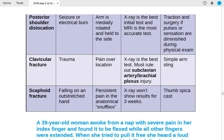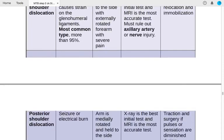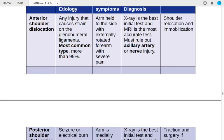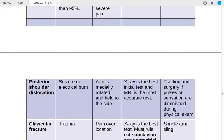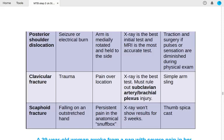Clavicular fracture presents with a history of trauma and pain. X-ray is the best diagnostic test. Must rule out subclavian artery or brachial plexus injury. In anterior shoulder dislocation, rule out axillary artery and nerve injury; in clavicular fracture, rule out subclavian artery and brachial plexus injury. Treatment is a simple arm sling.